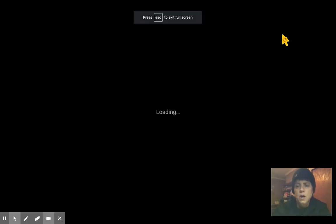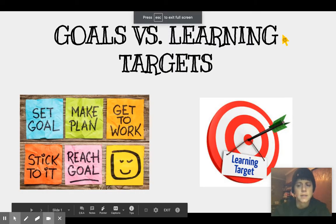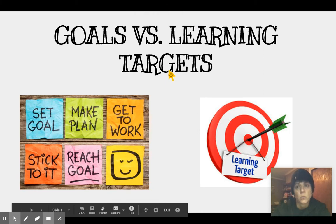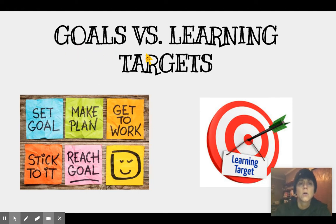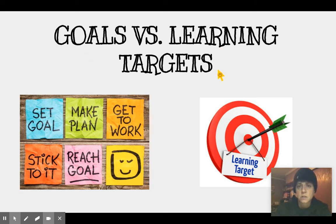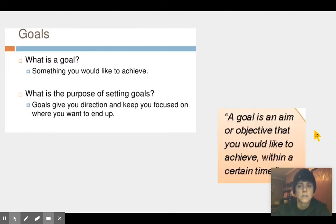Hi boys and girls. Our lesson today is going to focus on something we've been noticing with your learning. We are feeling we need to take some time to explain the difference between what are goals versus learning targets, because we do use both in each of our subjects — in reading, writing, and math. So let's break these down so you have a clear understanding of the difference between the two.